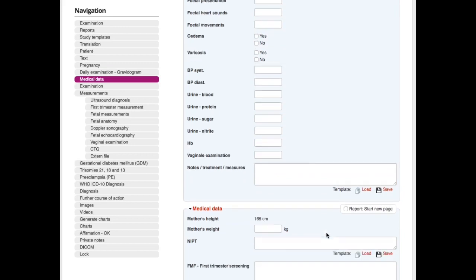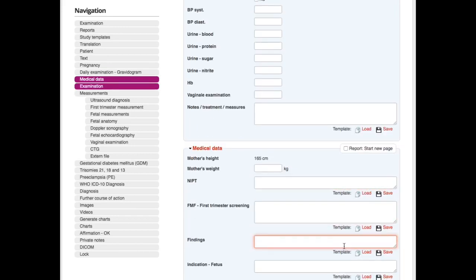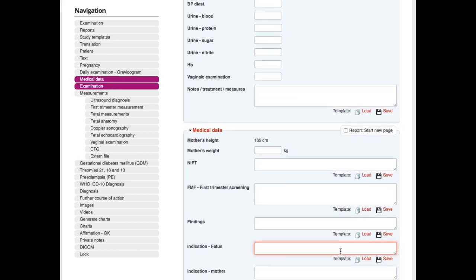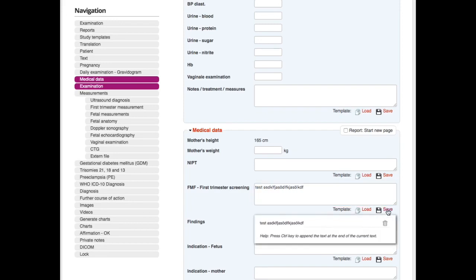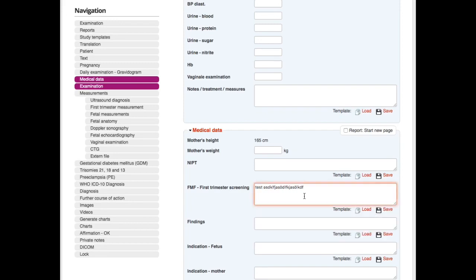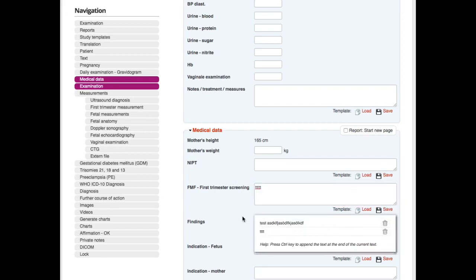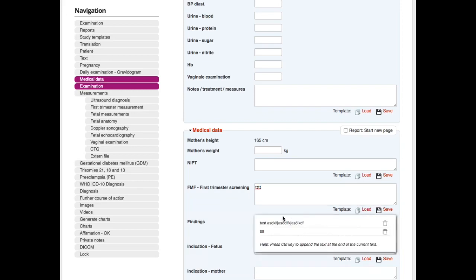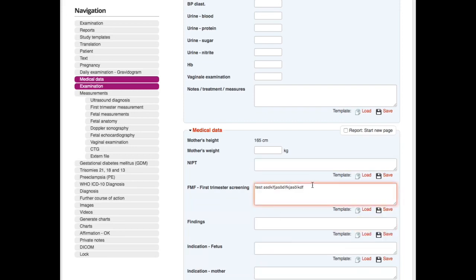Medical data here—mother's height, mother's weight, and so on. You can create text templates. I create something, I save it here, it will be now saved. Let's create a different one. So you see now that I have created two text templates here, and I can choose them and they will be filled out here automatically.